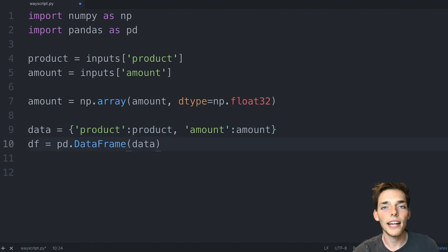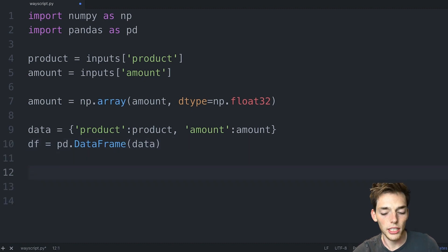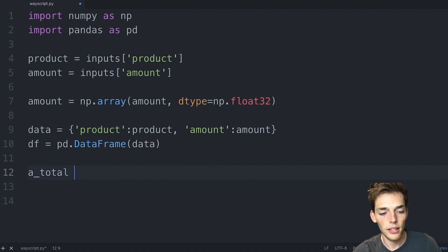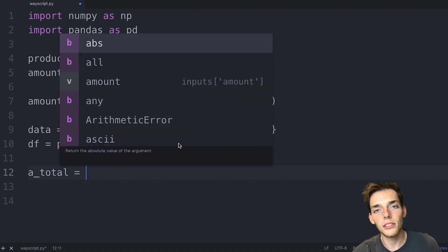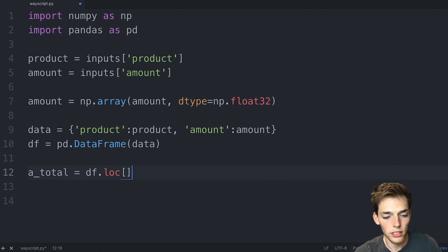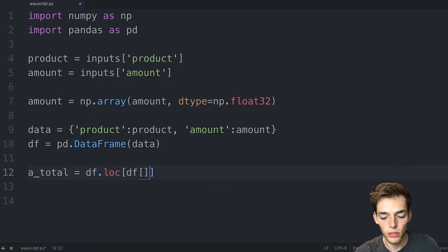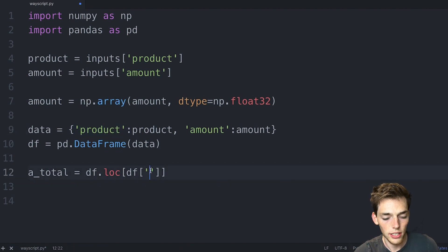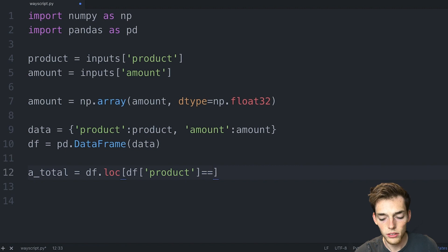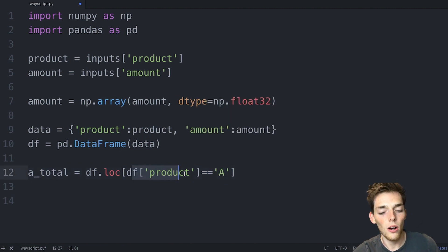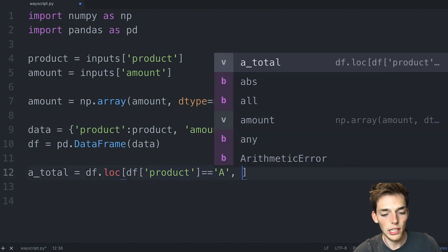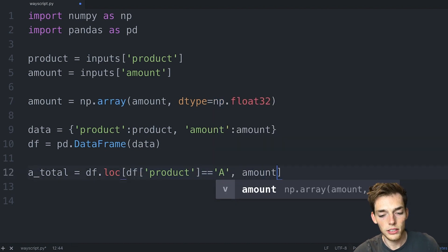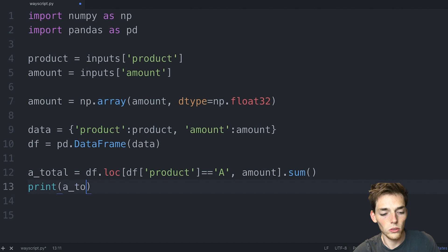Now that we have the dataframe, we just need to do the calculation of the total number of A products. We'll say a_total, and then we'll use a Boolean index to do this. We'll do this by saying df at the location of df where the column value of product is equal to the string A. So we're saying everywhere that this dataframe column of product equals A, we want the value of amount, and we'll do a summation of those values. Then we'll print a_total.